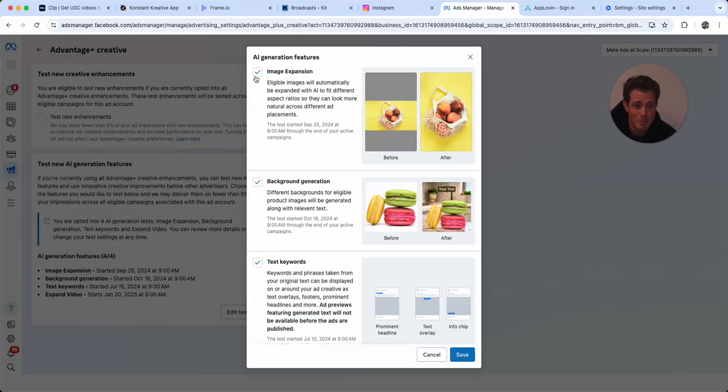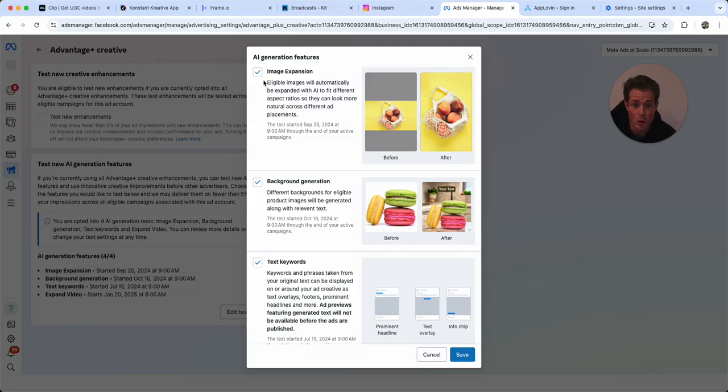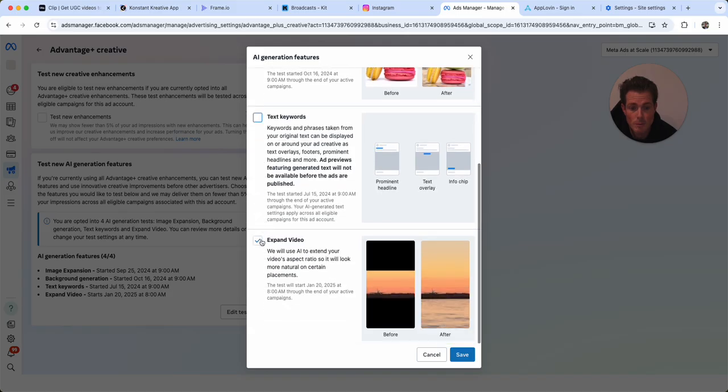you don't want to be the test subject for Meta. A lot of wasted money, you don't know how it's impacting your performance, right? So uncheck all of these if you want to be opted out.